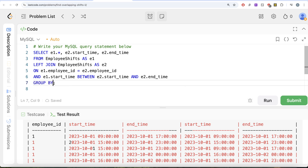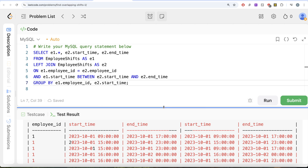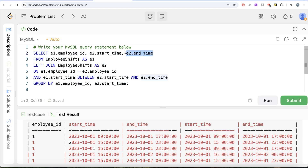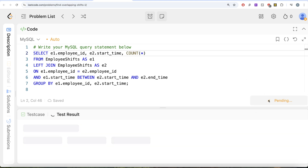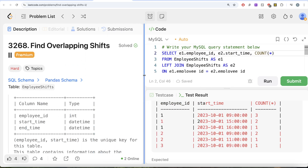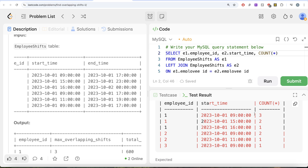Let me write this out. I'll GROUP BY e1.employee_id and e2.start_time, and return e1.employee_id, e2.start_time, and COUNT(*). Running this, we can see for employee ID 1 the counts are 3, 2, 1, then 2, then 3. The shift starting at 9 a.m. coincides with three different shifts — itself, the second, and the third — so three shifts overlap at max at the same time. Similarly, we can look at employee IDs 2 and 3.